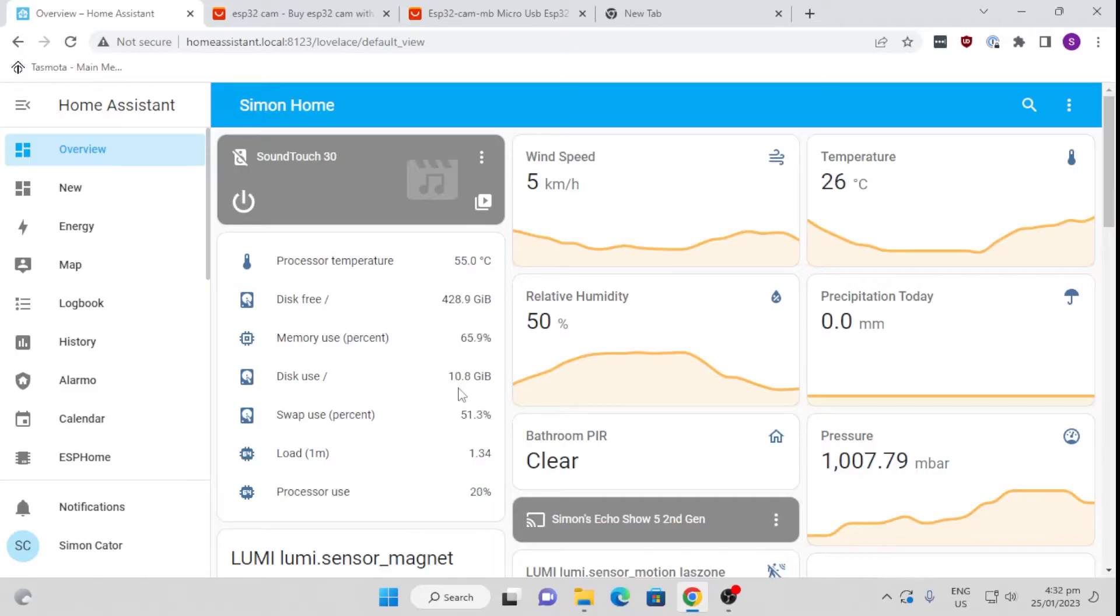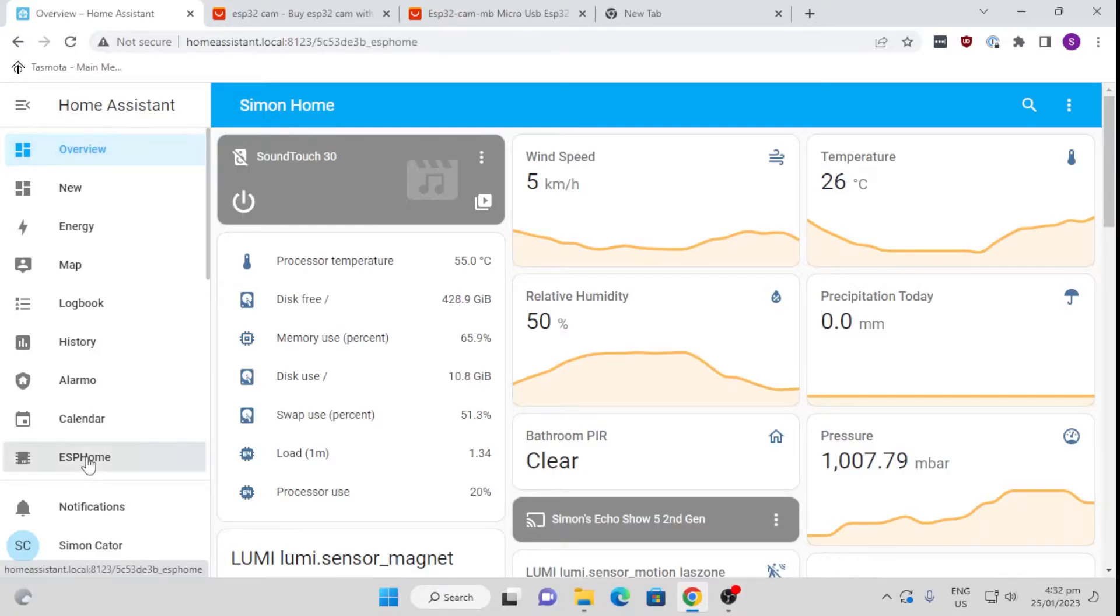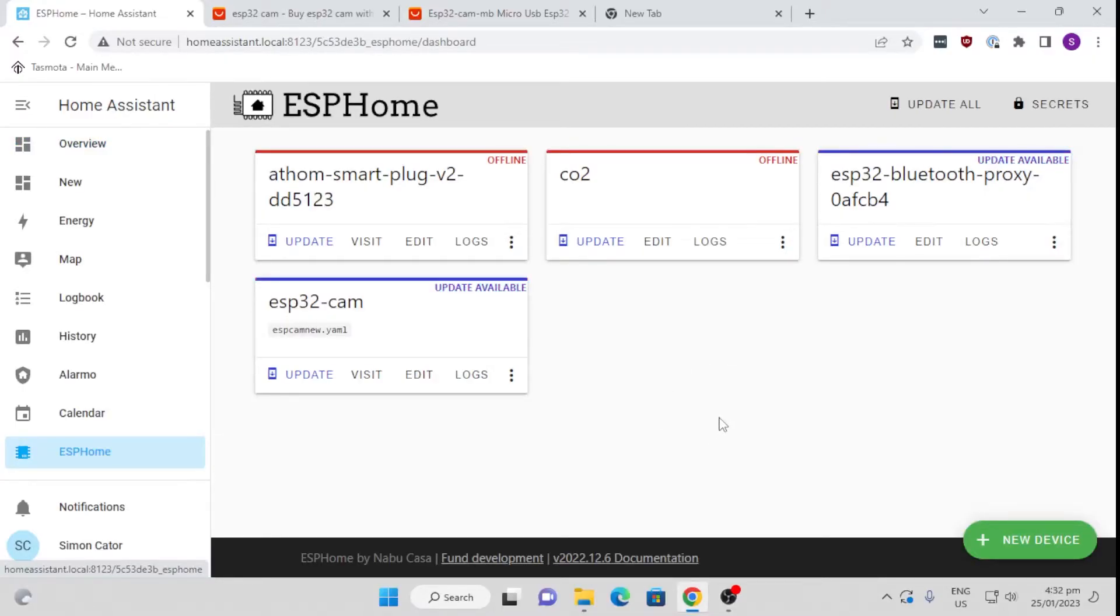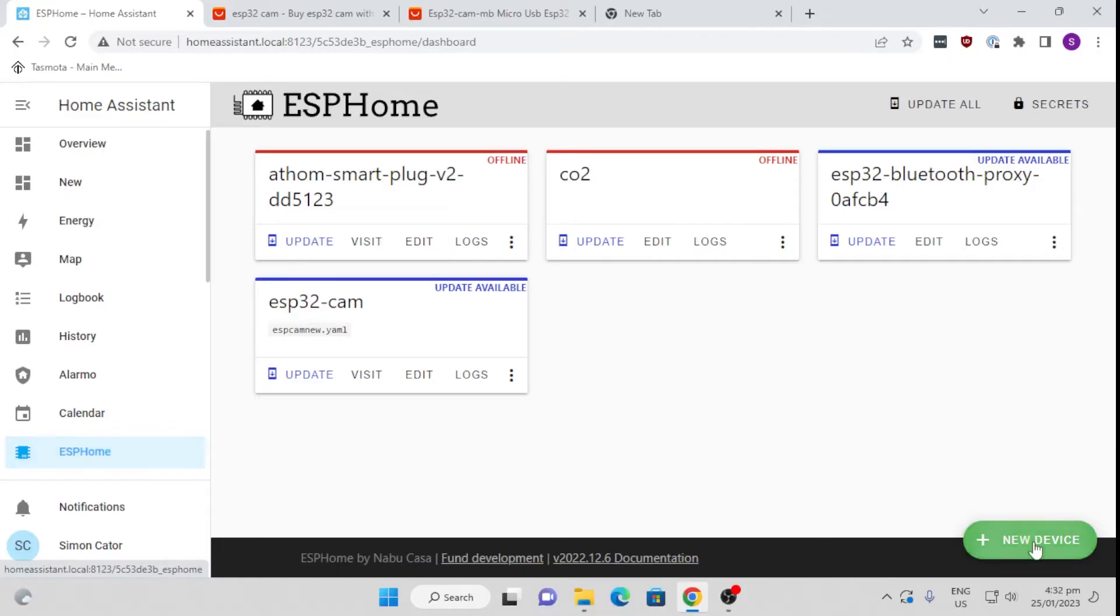I'm going to provide the code in the link below so that you can easily copy this code and paste it in and set it up on your system. So what we're going to do is go along to ESP Home. It's pretty easy to set up ESP Home. I can create a link in the video below just showing how to add ESP Home to your system.